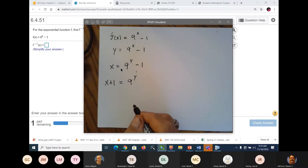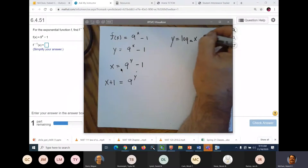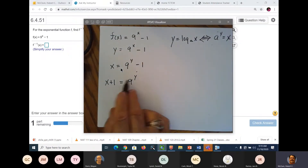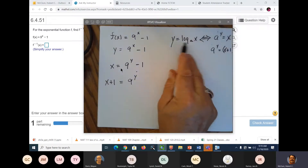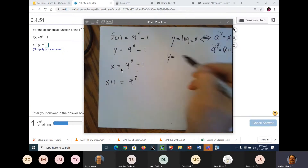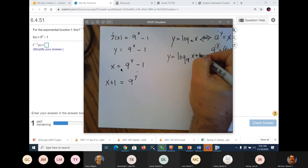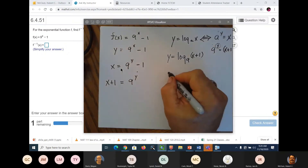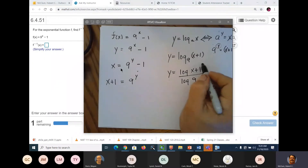Now we've got the definition of a logarithm. The definition of a logarithm says y equals log base a of x, which yields a to the y equals x. So we've got 9 to the y equals x plus 1, and therefore y equals log base 9 of (x plus 1). And y equals log of (x plus 1) over log of 9 — that's using the change of base formula.